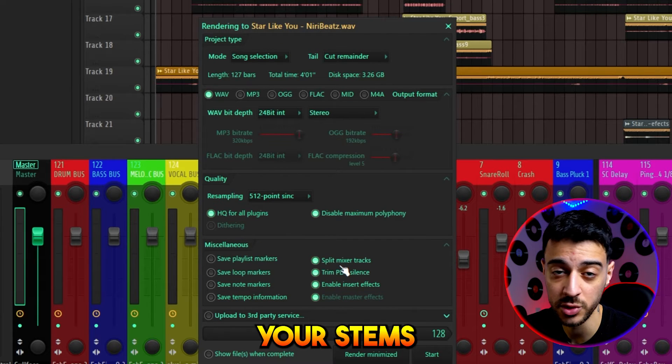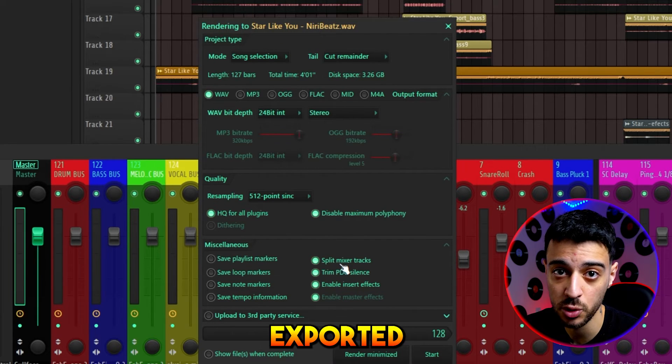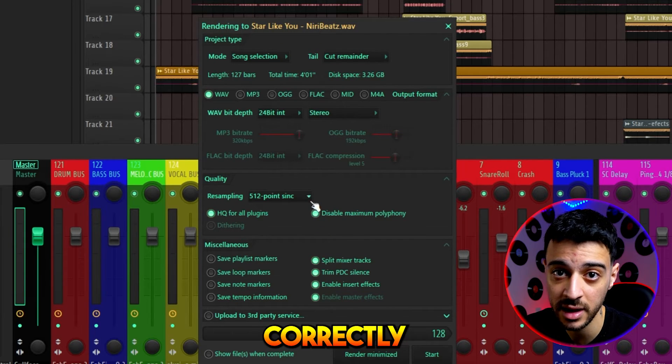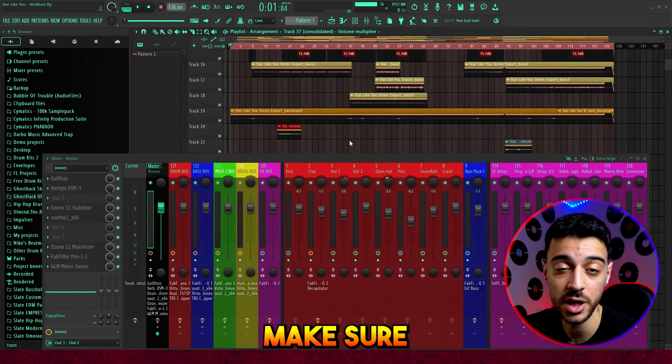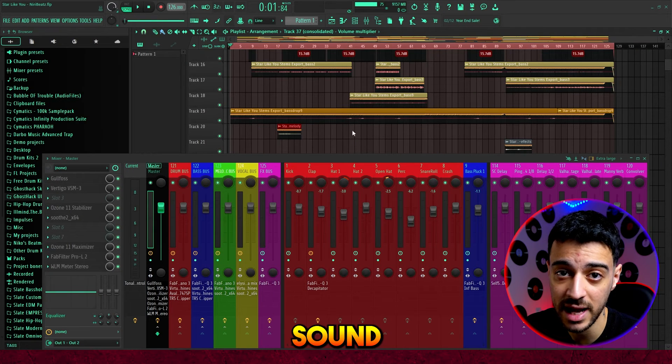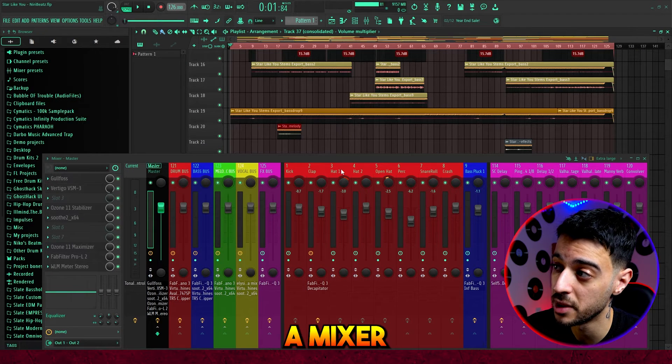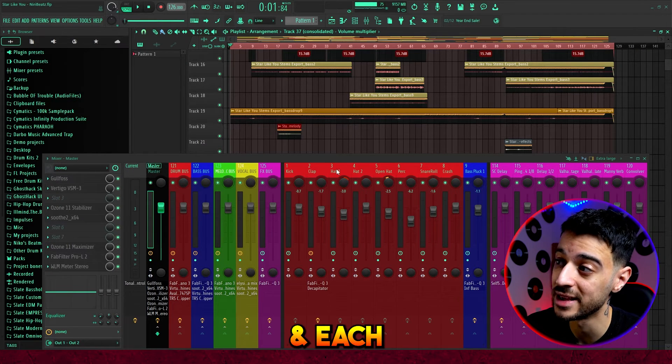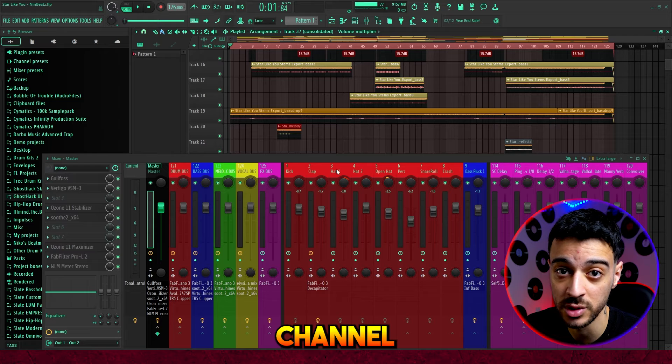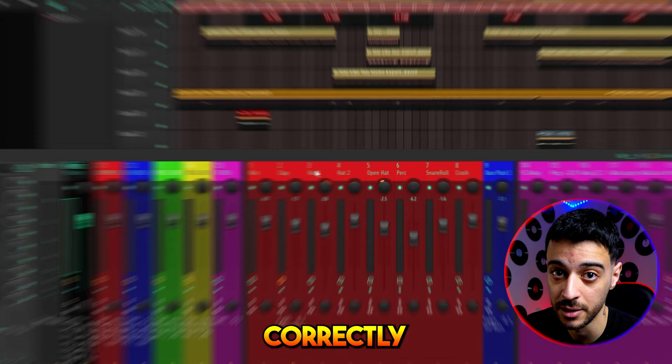Here's the important part. For your stems to be exported correctly and organized, make sure that every sound inside the playlist is going to a mixer channel, and each mixer channel is named correctly.